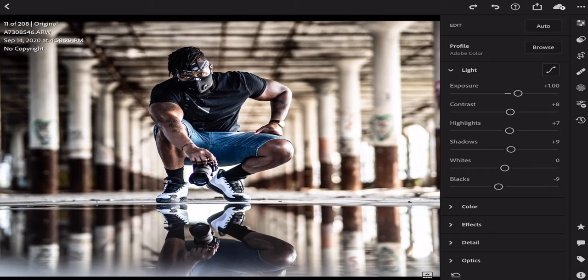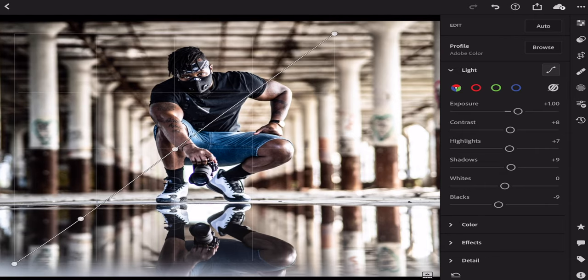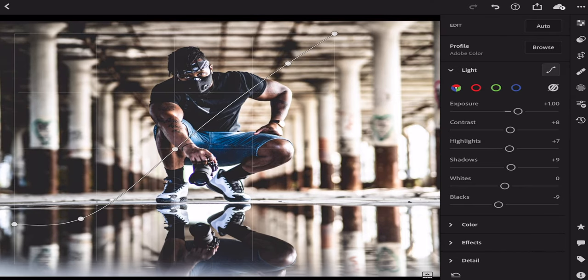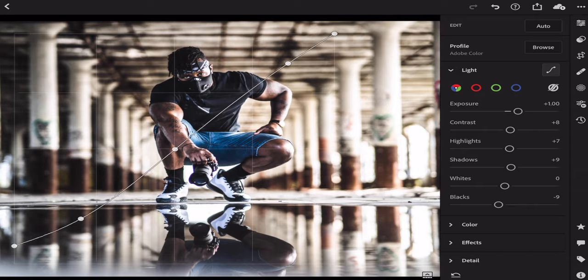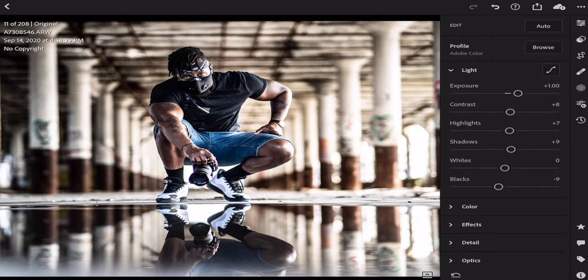Now that I'm happy with the general exposure, the next thing I'm going to do is go to our Curves. I'll raise my midtones just a little bit, pull down the shadows a bit, and lift the highlights up a little. Quick trick: if you want that moody, cinematic flat look, grab the bottom of the curve and pull it up — it gives you that faded contrast look without removing your colors. That's not the look I'm going for today, but good to know. That's the general curves adjustment; you can also adjust the reds, greens, and blues individually.